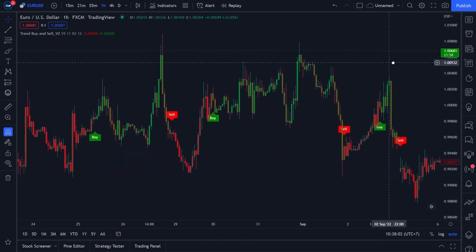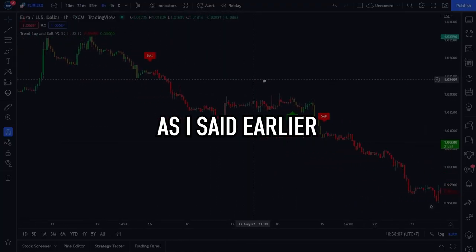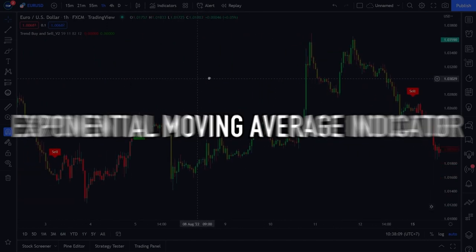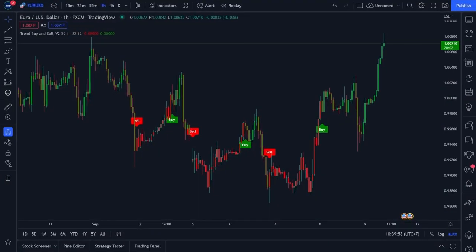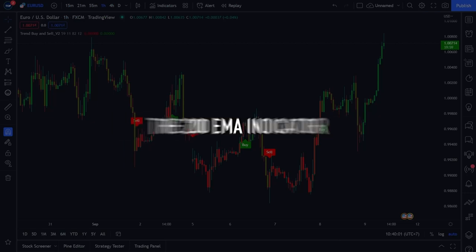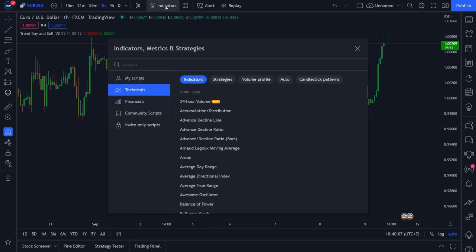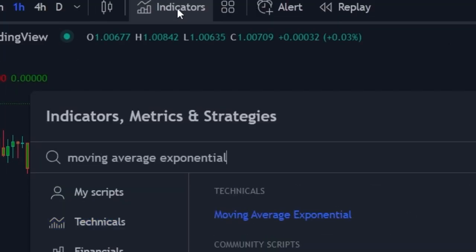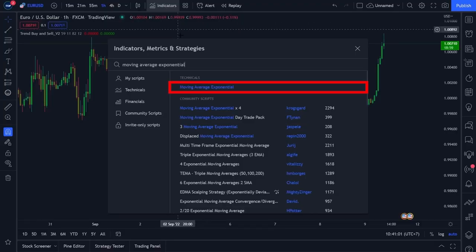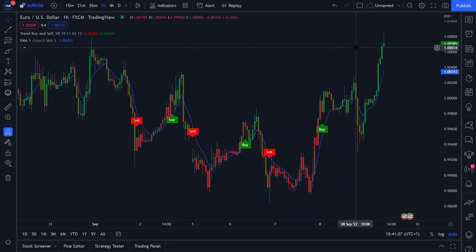Your Trend Buy and Sell Version 2 indicator is now ready to use. However, for better performance we will also add an Exponential Moving Average indicator with a period of 200 as our secondary indicator. Click the indicator menu at the top, search for 'Moving Average Exponential', click on the Exponential Moving Average indicator, and then close the search menu. Your EMA indicator has now been installed on your trading chart.